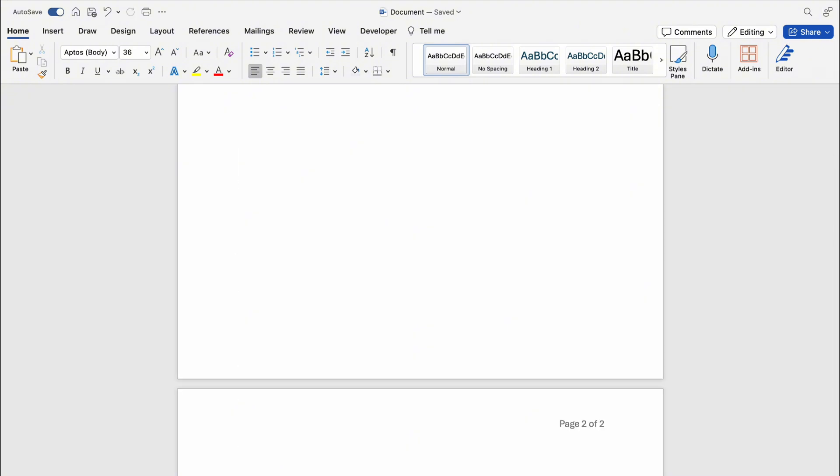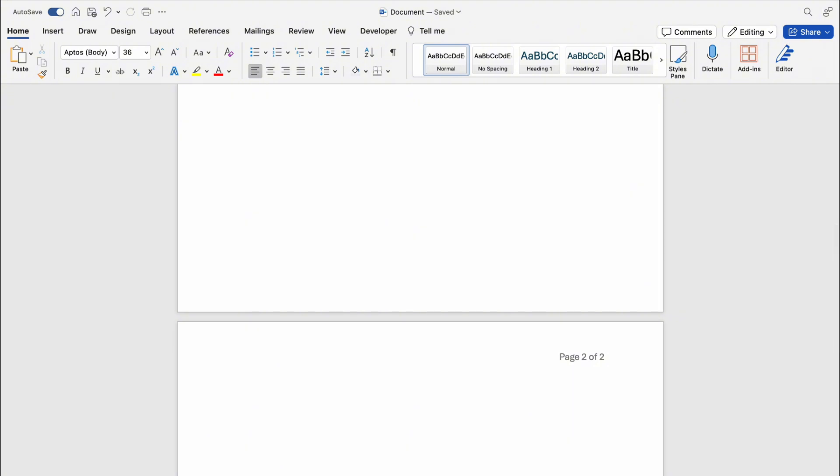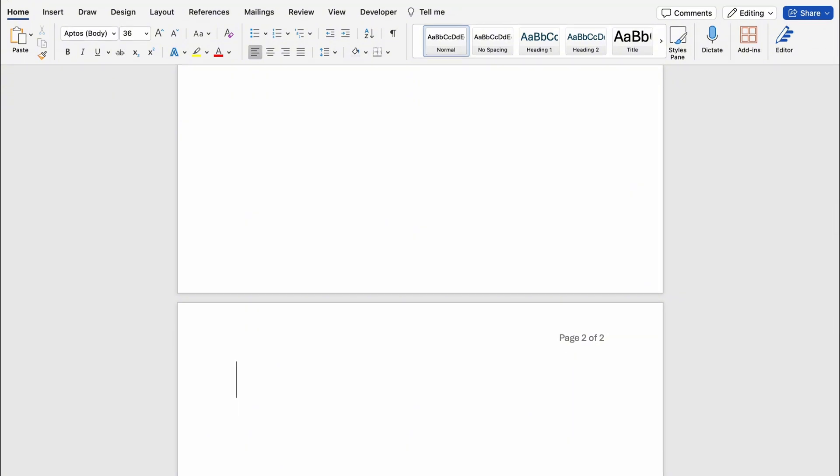So the top one is page one of two. And the second page is page two of two. So that's how to insert page one of two in Word on your Mac.